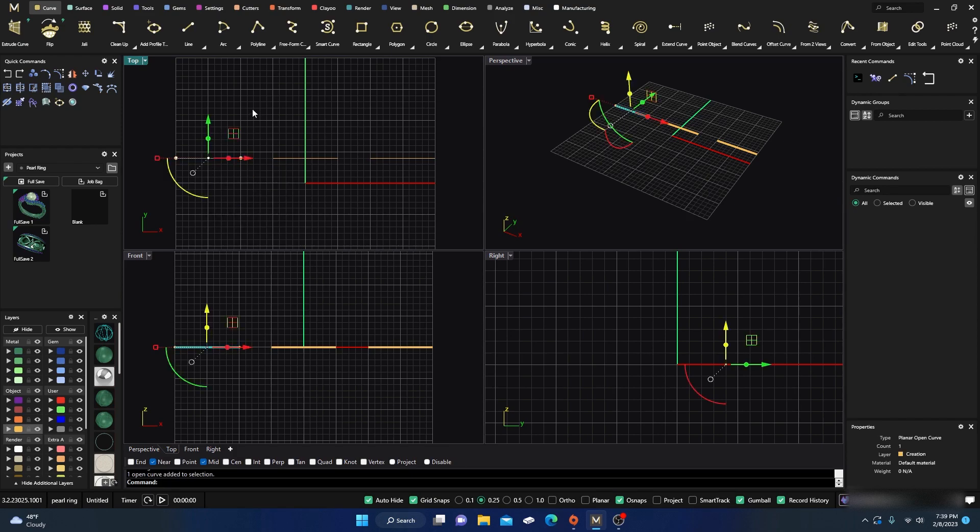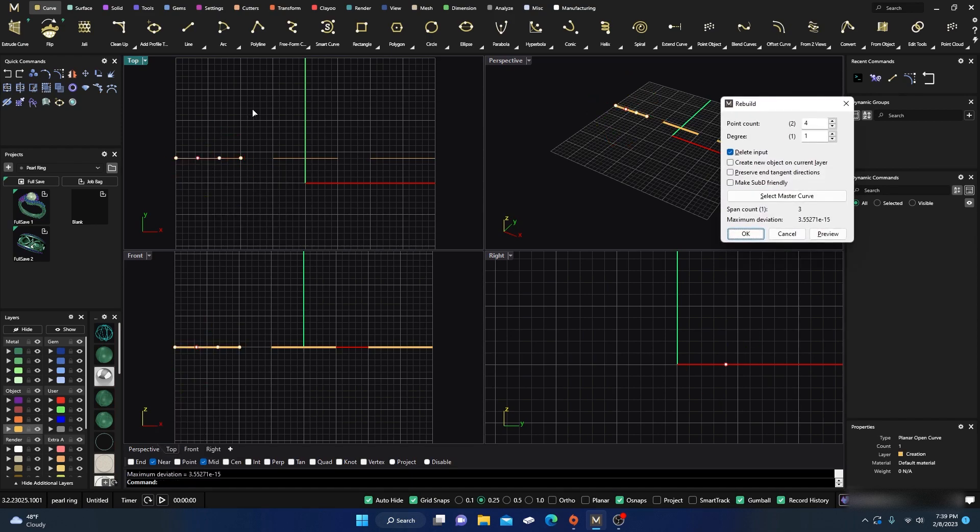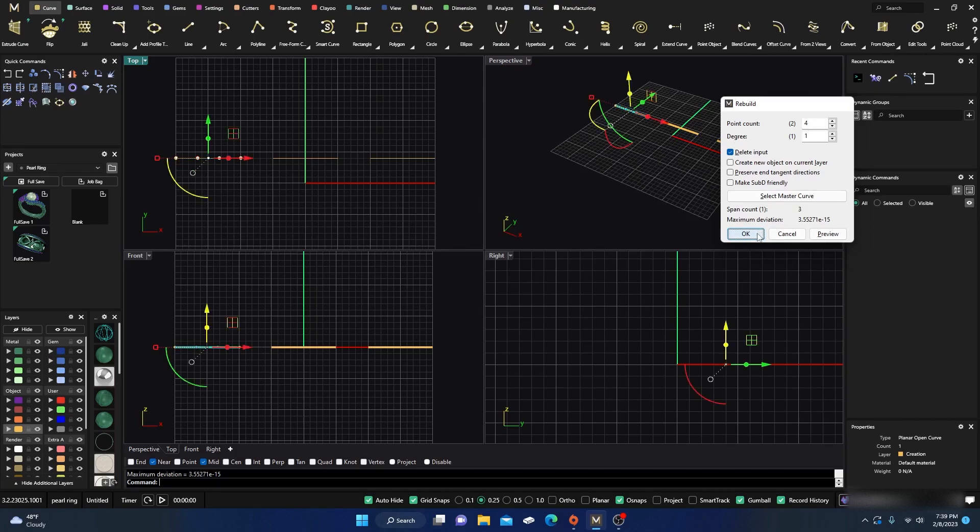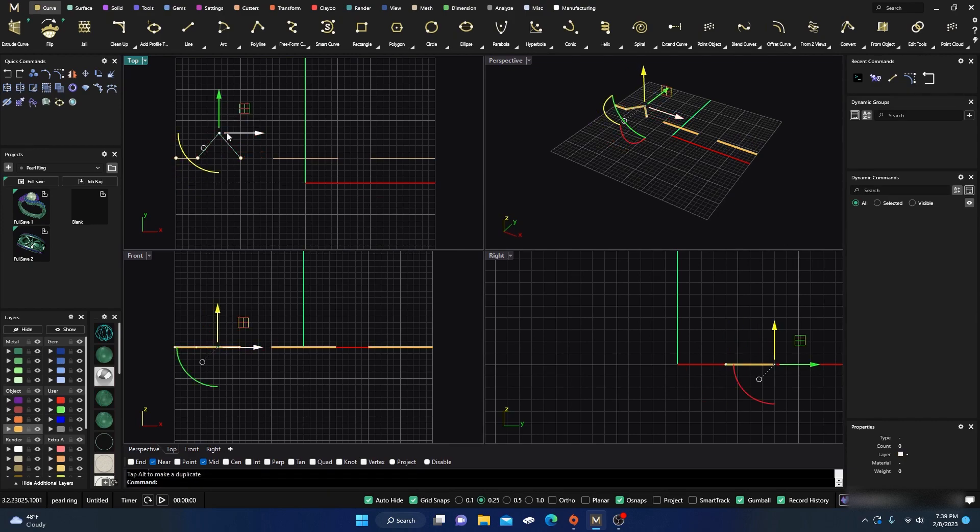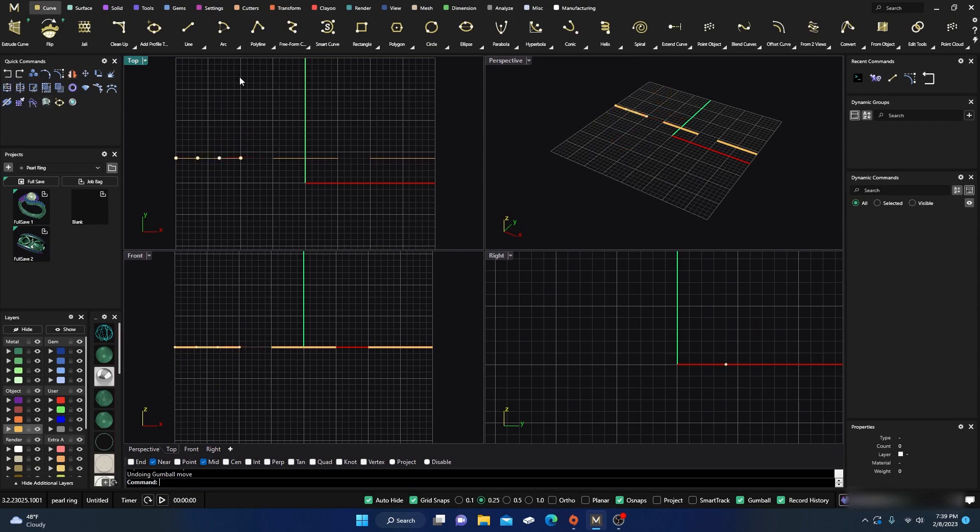We're going to take this curve and rebuild it, leaving it as a one but putting four points on it, just so we have more points. If you take a one and move it, it's still got that real sharp edge, right?